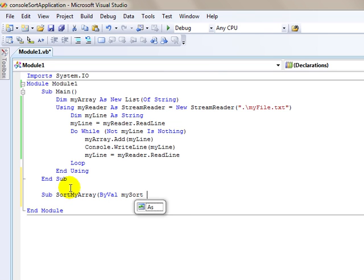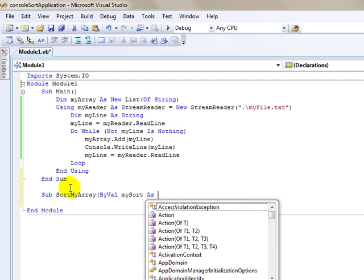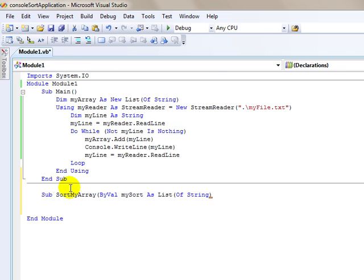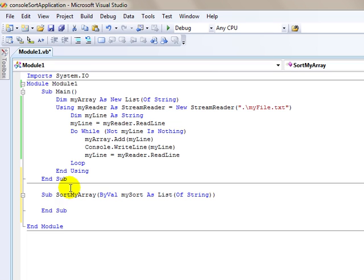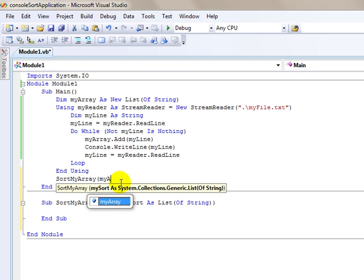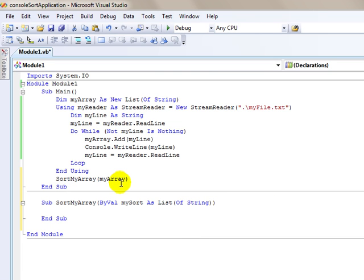We're going to call that parameter MySort. We have to use the same type, so that is a list of string. We're passing the MyArray variable into this sort subroutine, so we need to write the call statement up in the main subroutine — SortMyArray, passing in MyArray. Then it's going to sort the words in the list of string, and then it'll write those words to the text file.